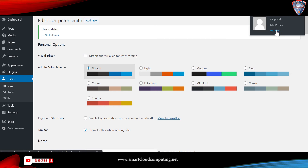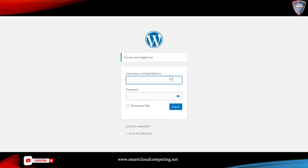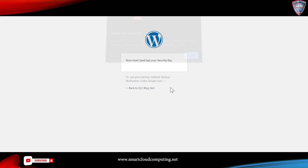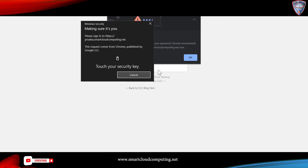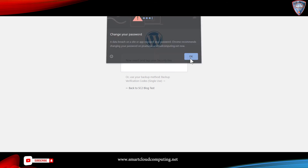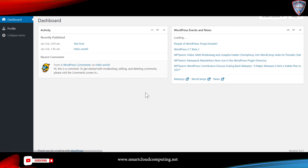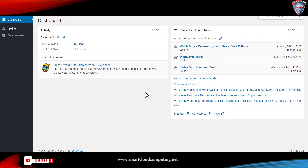Then log out and log back in with your user. It is prompting me for a password, then prompting me to tap the YubiKey. Insert the YubiKey and tap it — and now I am logged in. That pop-up message you saw is because I picked a very weak password.